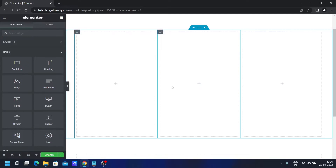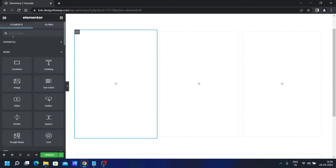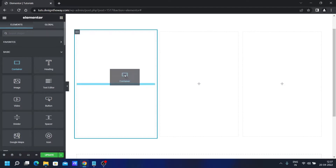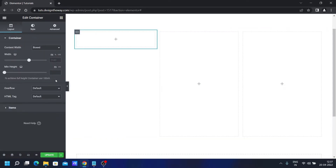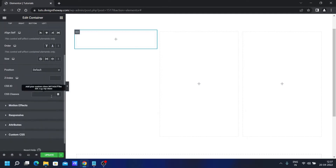As we saw in the demo, the kind of structure we're looking to achieve — there's no ready-made widget at the moment, at least at the time of recording this video, that can cater to our need. For that we need to add multiple elements and control them with CSS. First I'll add a container here — let's drag it over. In Advanced I'll name this container 'pc-front' — PC stands for profile card.